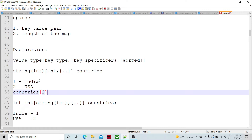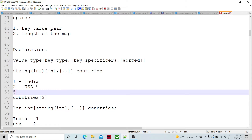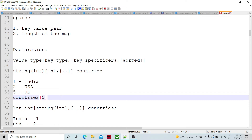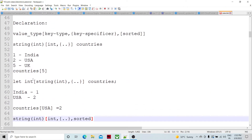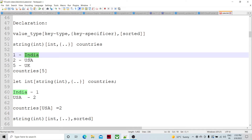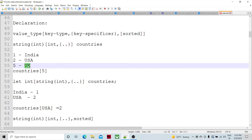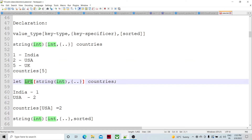Let's say we have a map of countries numbered like this: first is India, second is USA, five is UK. If you want to refer to UK, you use 'countries[5]'. You can also have country names as keys — in that case the value type is integer and the key type is string, and the map is still named 'countries'.